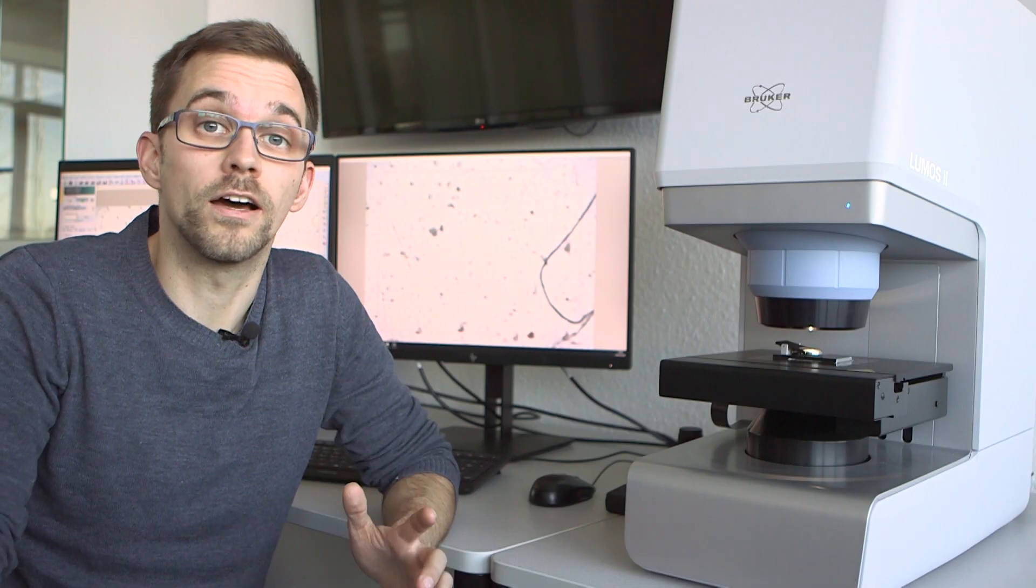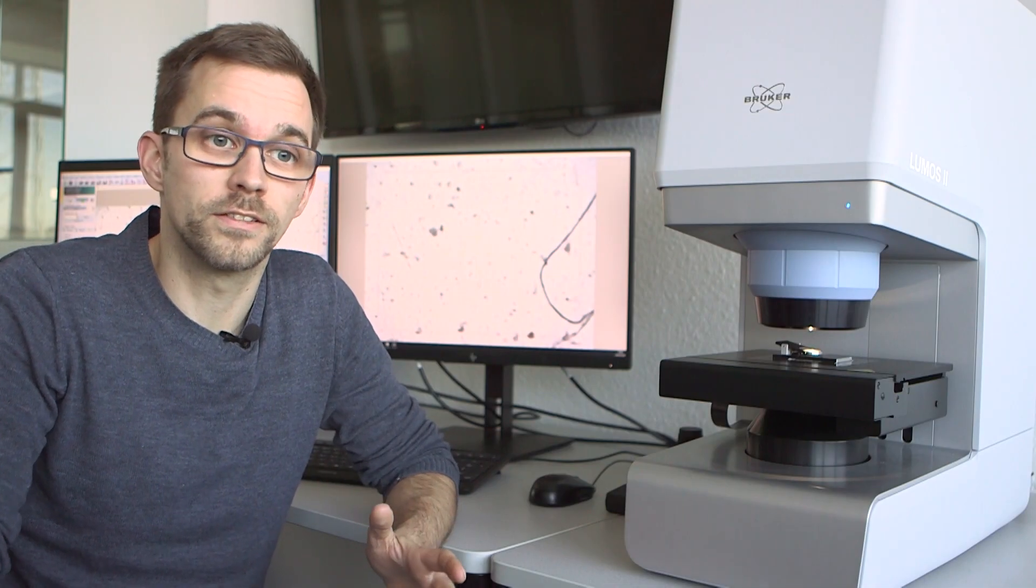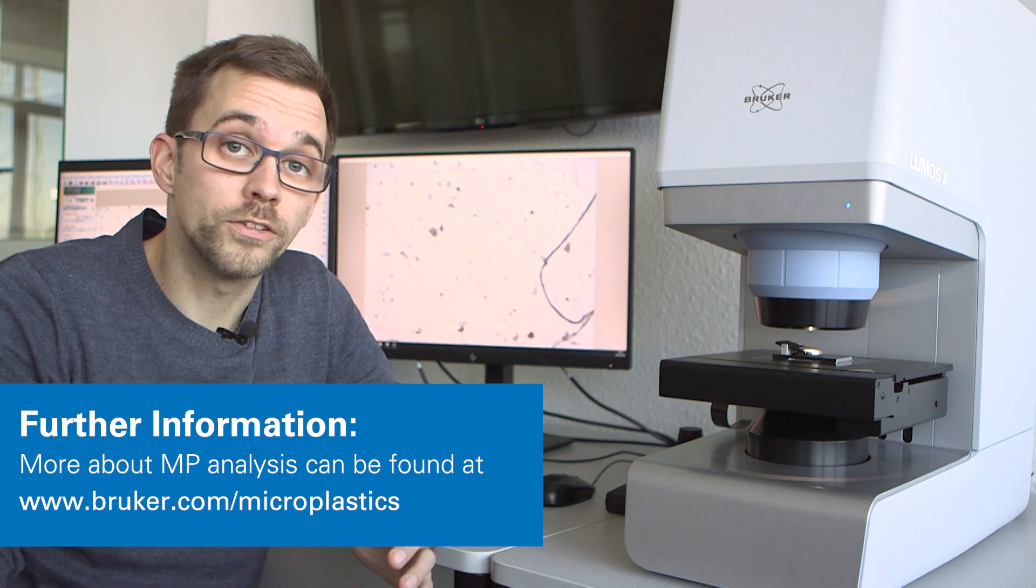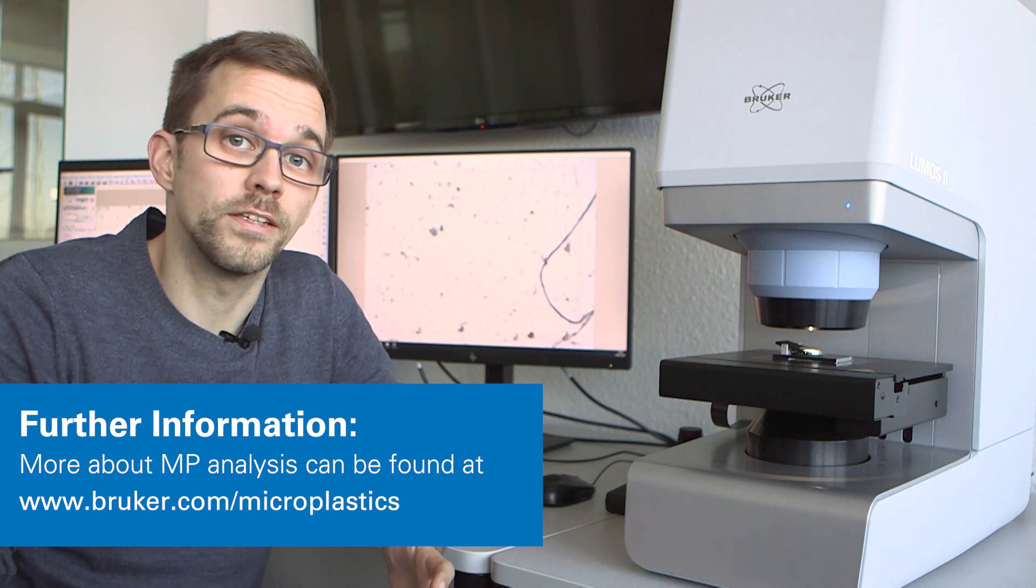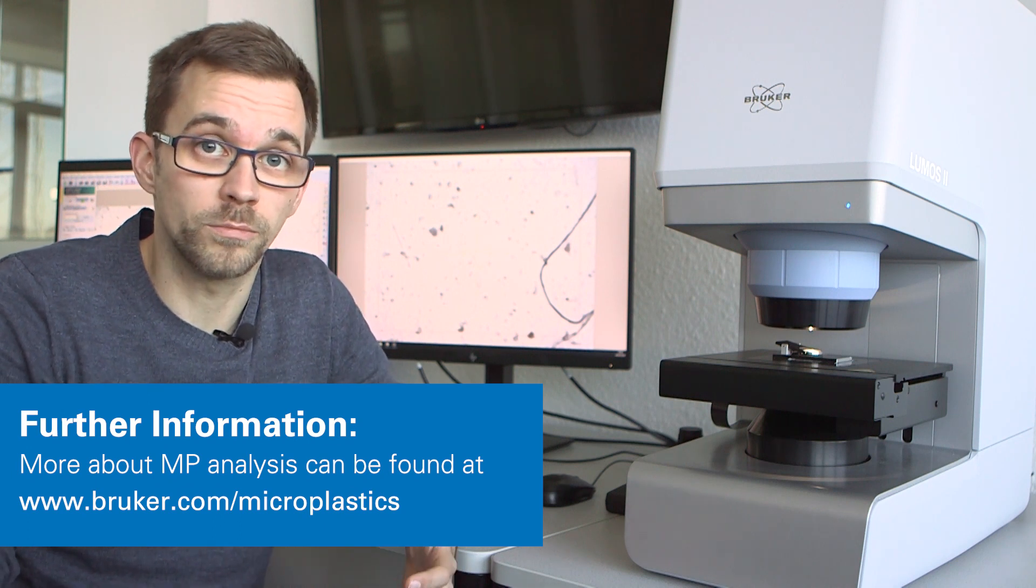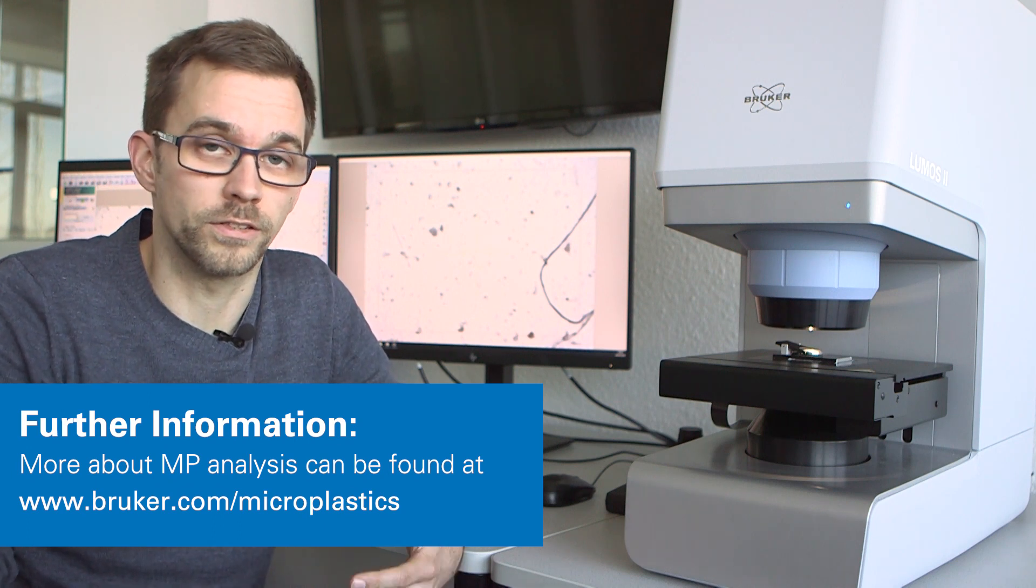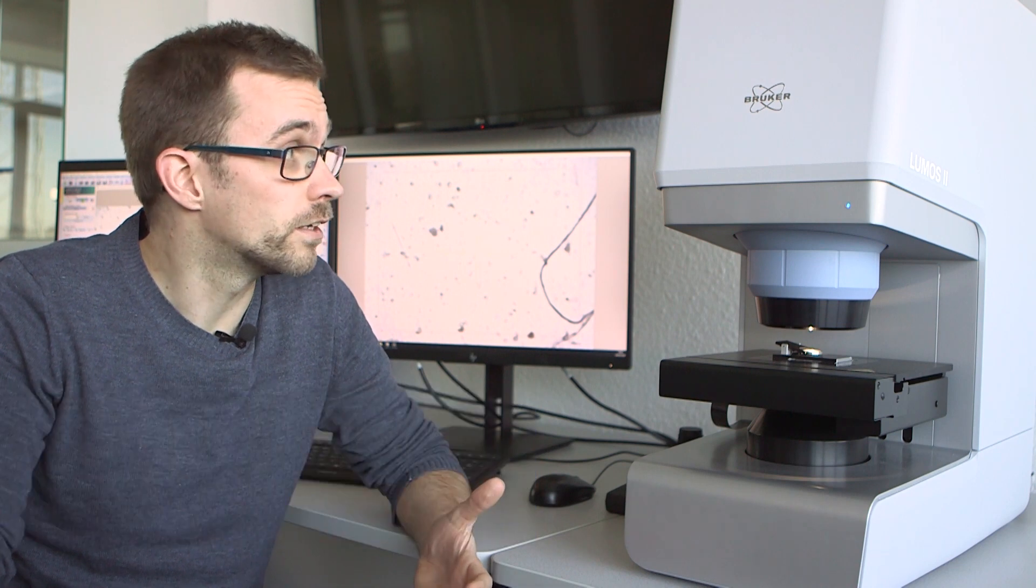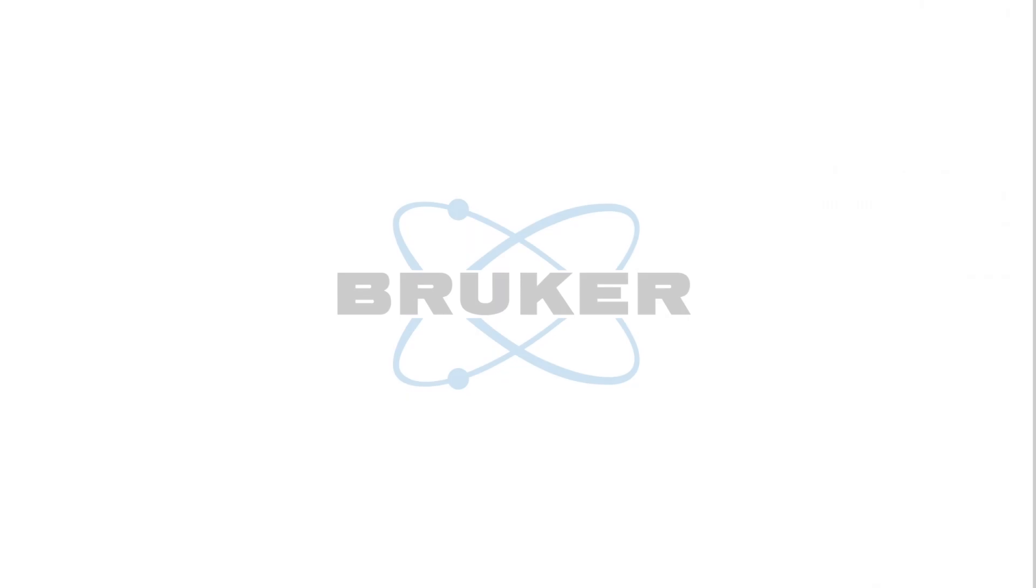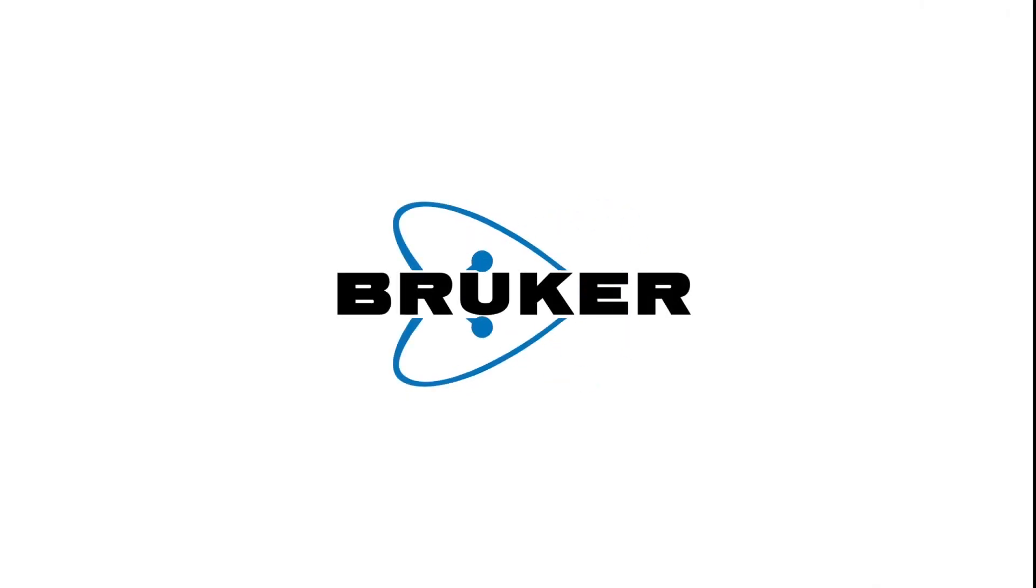Now that we have our statistics, the analysis is done. I hope I could show you how easy and convenient it is to analyze microplastic particles on a filter with the Lumos FTIR microscope and the tools that come with it. Thank you.